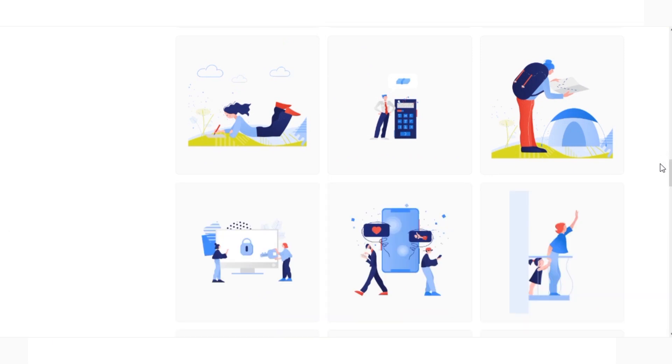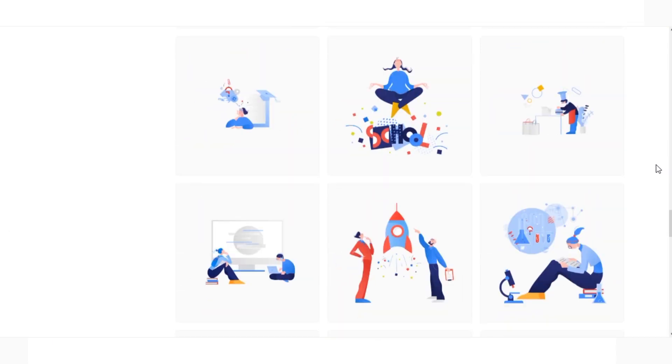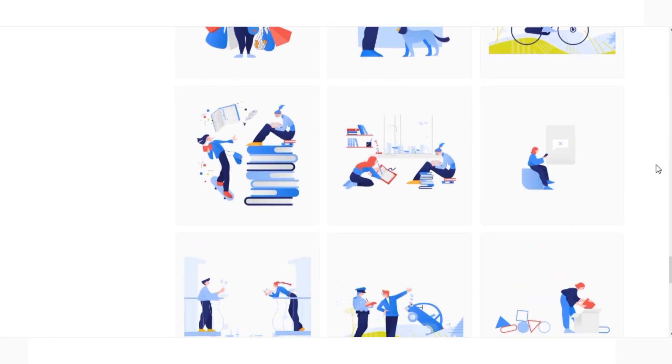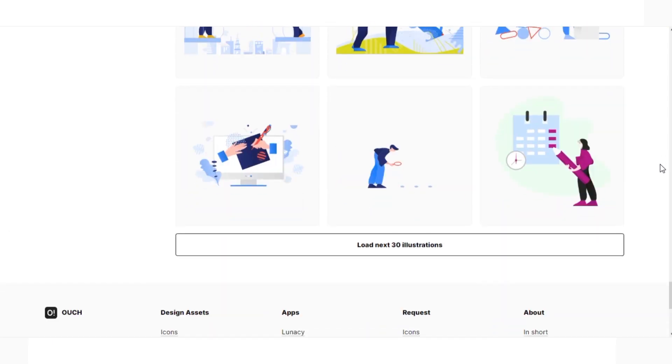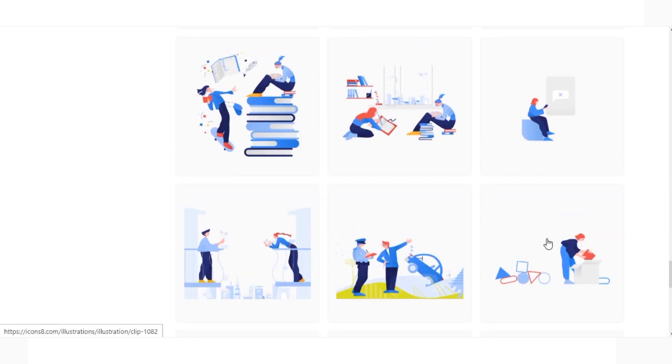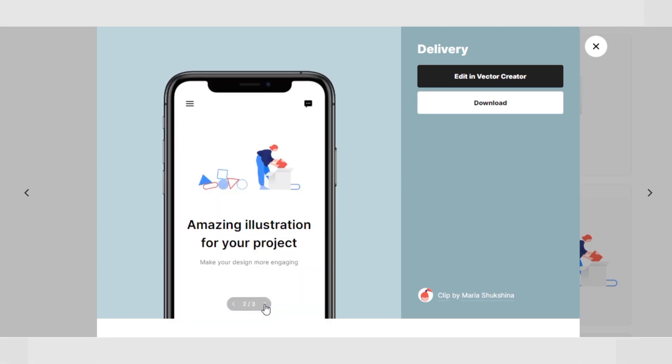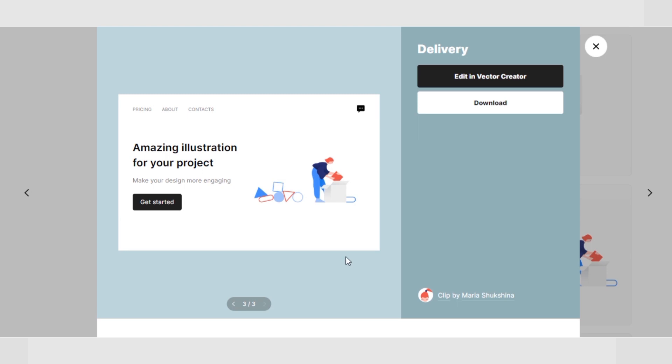You can pick characters and items for any story. Let's say I have an idea. I decided to make my own illustration. I like this silhouette, but I want to add some of my own details. I take this illustration as a basis and go to Vector Creator.